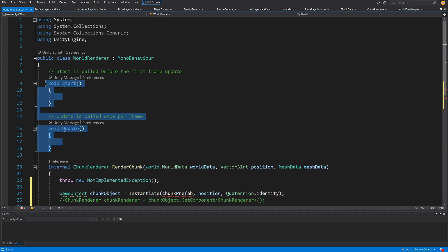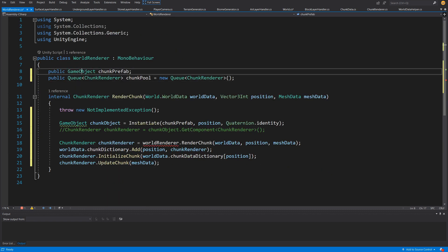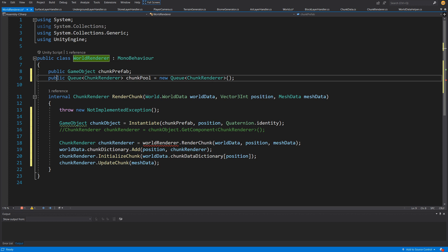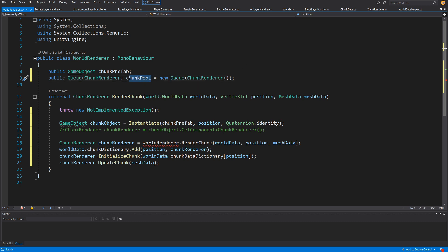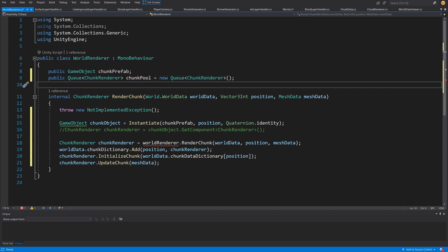Let's remove our Update and Start methods and instead have a public GameObject chunkPrefab — so our WorldRenderer will now hold the chunk prefab — and we're going to create a public Queue&lt;ChunkRenderer&gt; chunkPool, which will be a new Queue. The Queue is a FIFO structure — first in, first out — just like a real queue. When we disable a chunk we put it in the chunk pool, and when we want to create a new chunk we take that disabled chunk, re-enable it, and create it using the new mesh data passed to us.